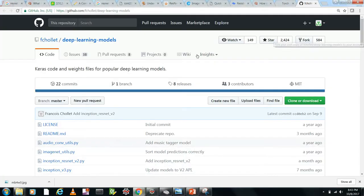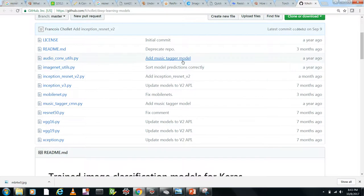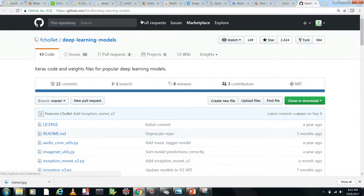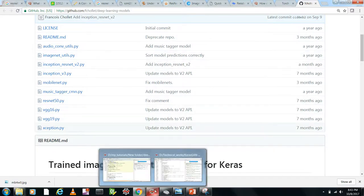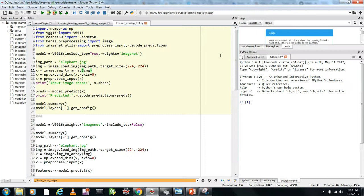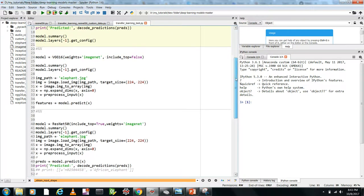You can get the ResNet-50 model from Francois Chollet's deep learning models — just download or clone it and you'll find ResNet-50, VGG-16, and more. Let's first do a test of loading the model and seeing its summary.